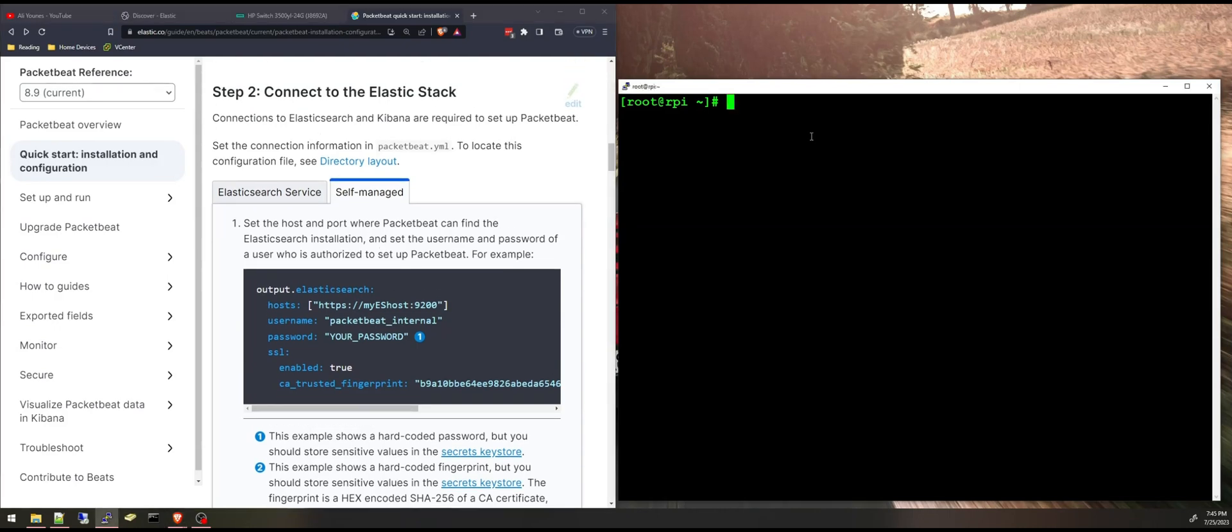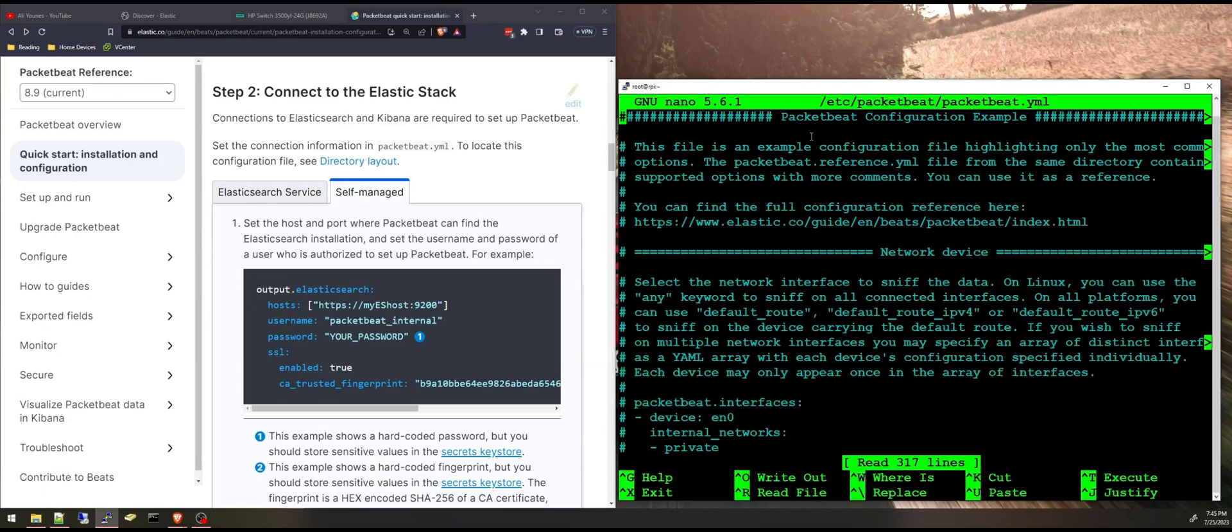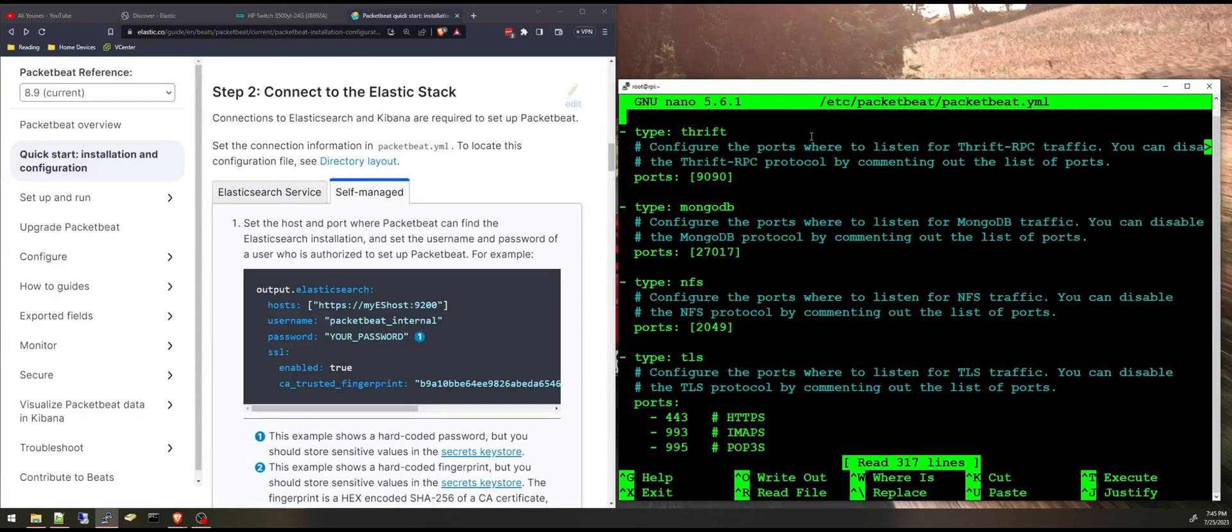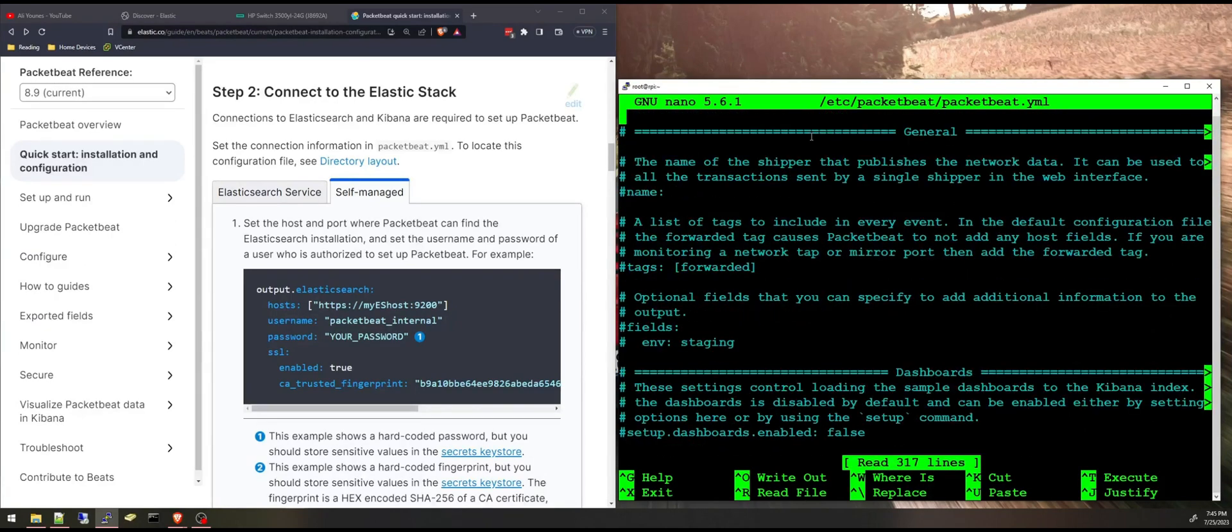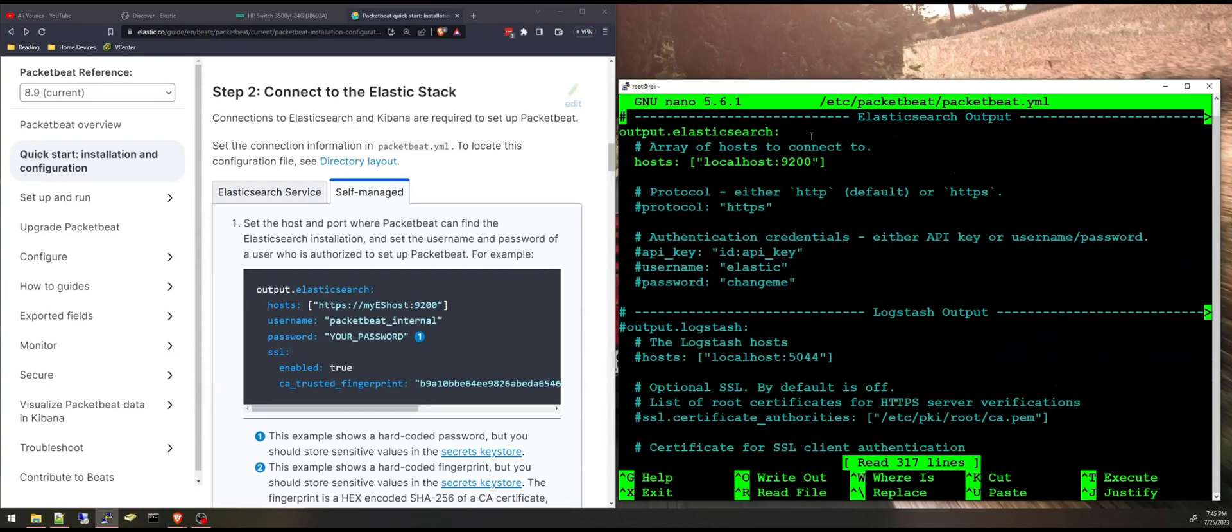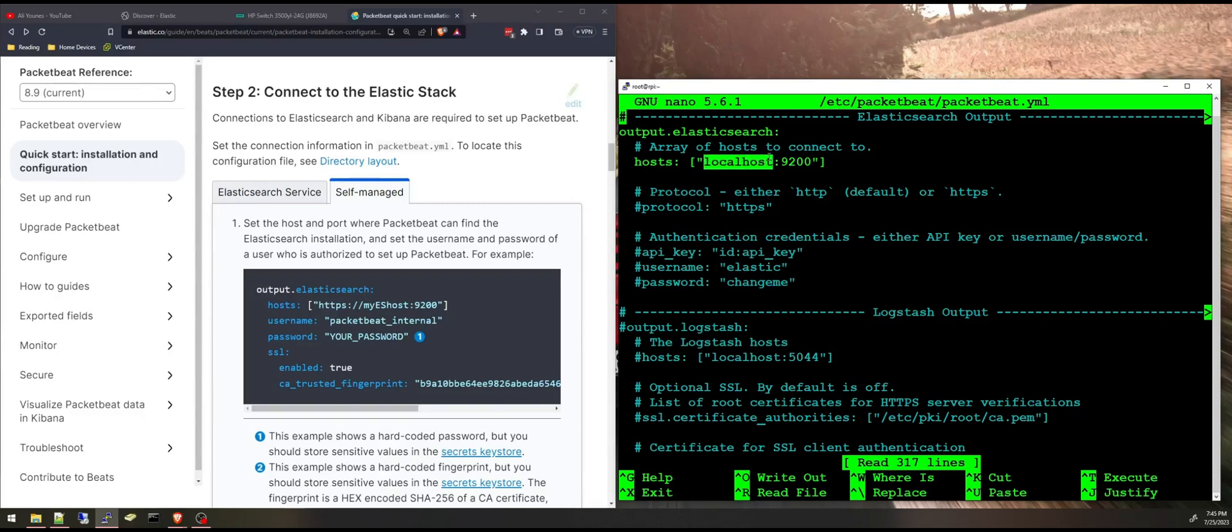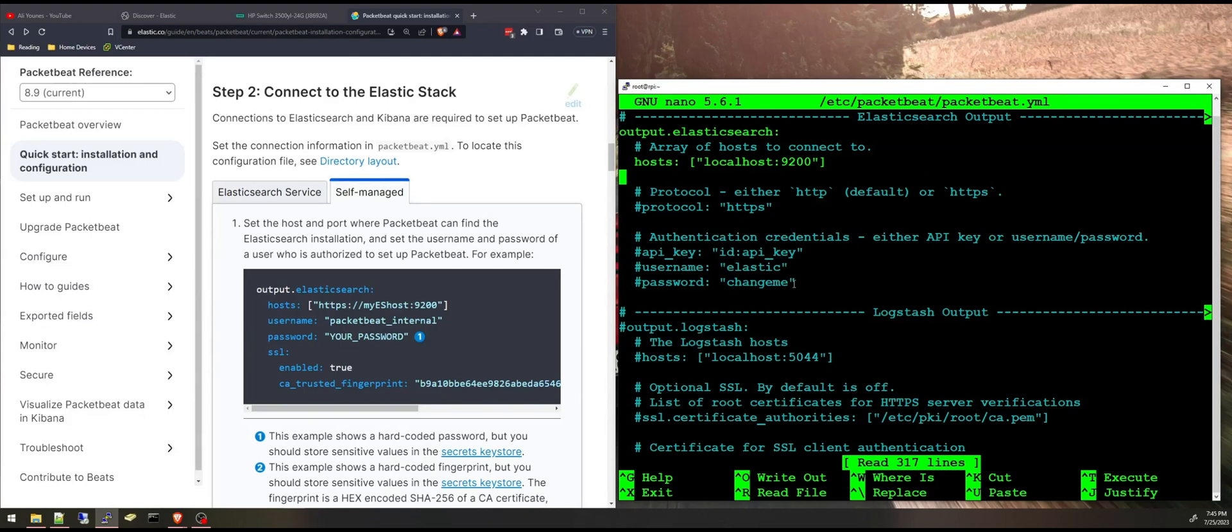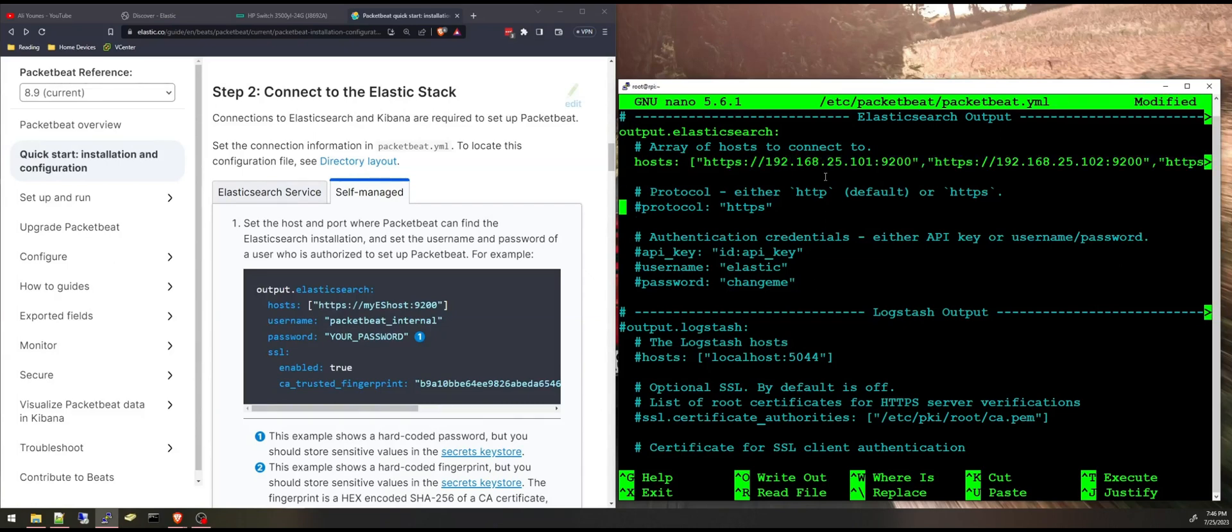First of all we're going to go to the Packetbeat yaml file. First thing I'm going to go to the Elasticsearch output. Here is the Elasticsearch output. I'm going to specify the host, the protocol, the username and password, and I'm going to put the certificate. I'm going to specify the certificate that will connect to the Elasticsearch cluster. So I have three nodes here.